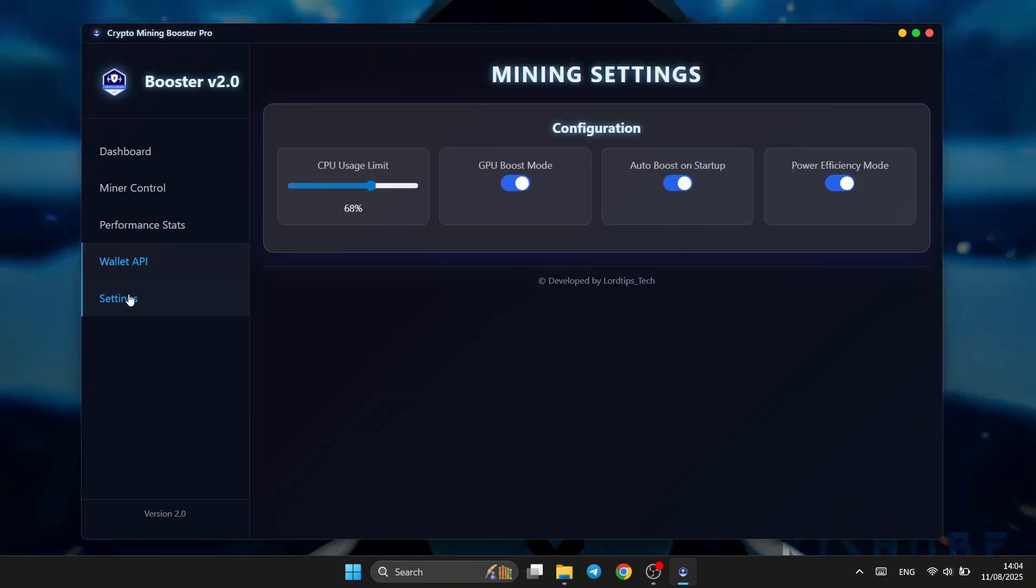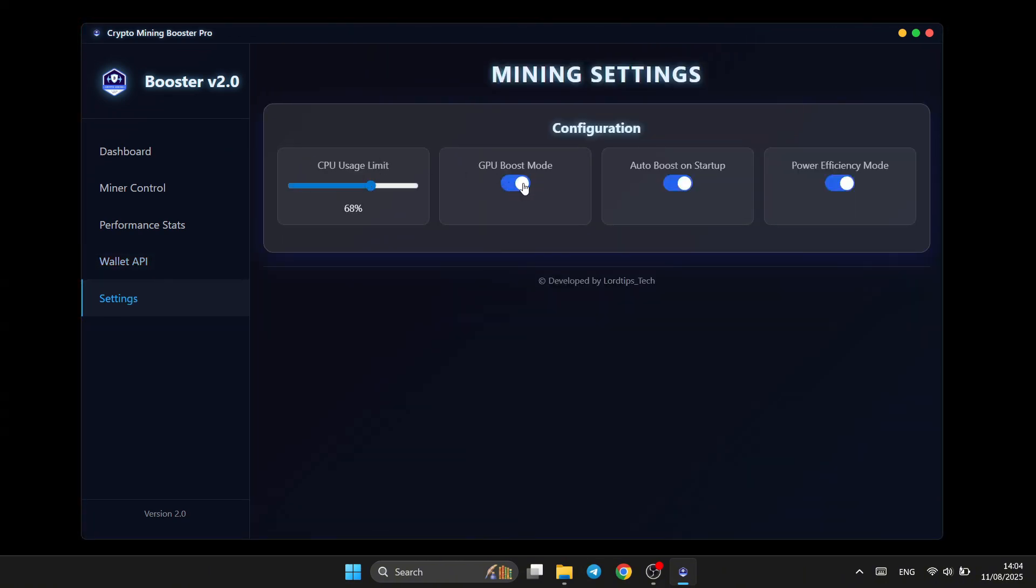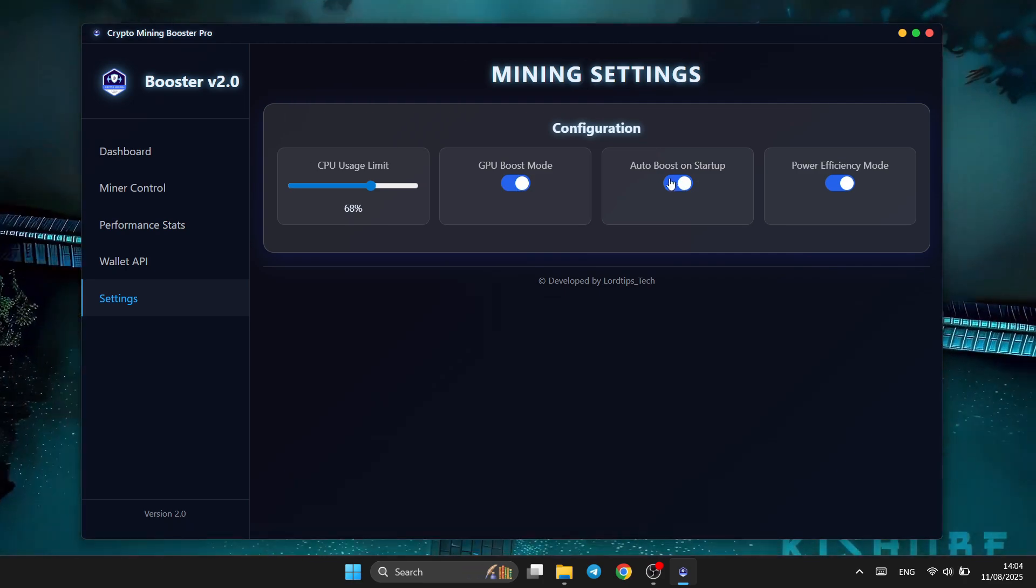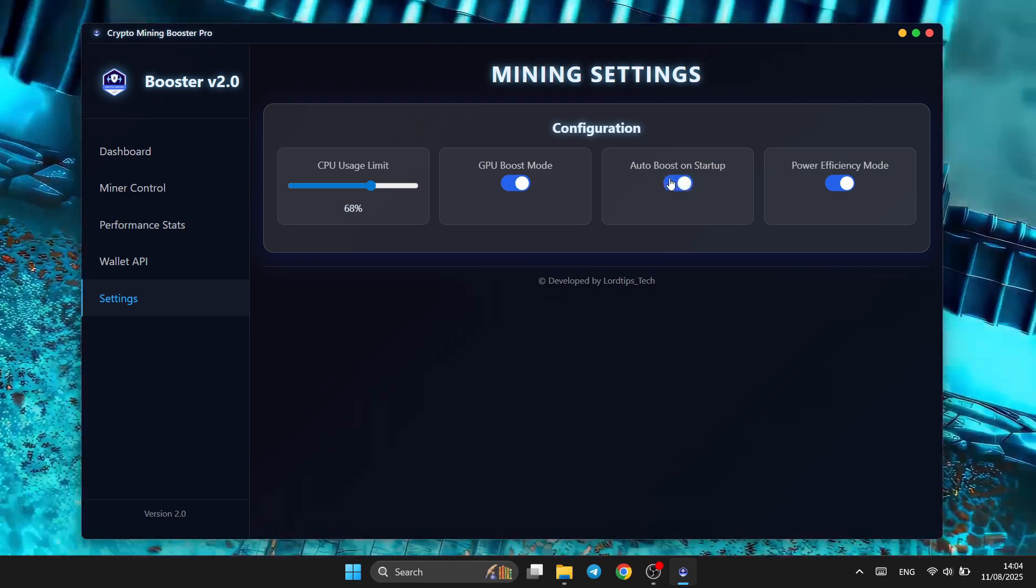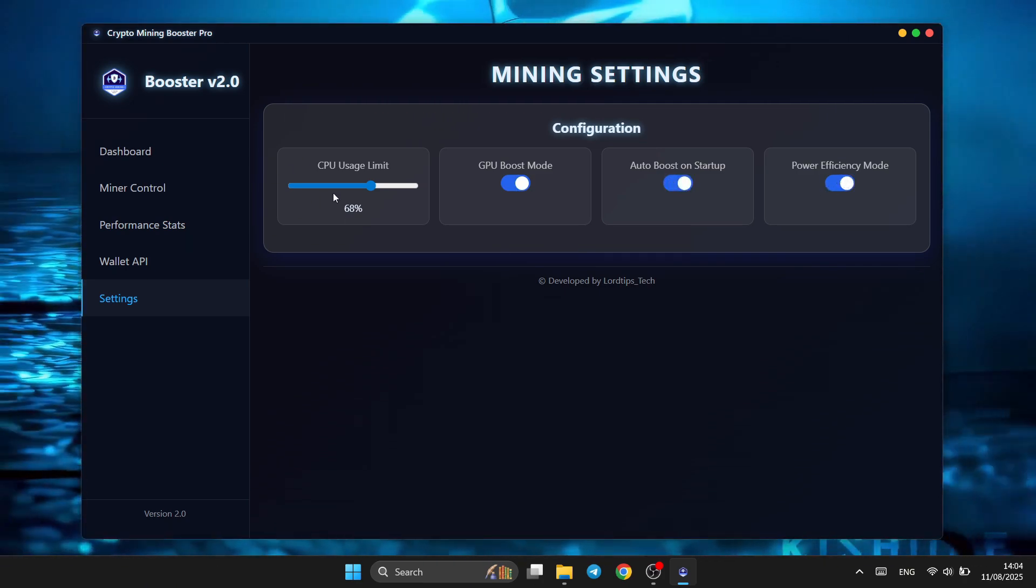Mining Booster puts you in full control with customizable performance settings. Set your GPU usage limit to balance mining power with system stability.